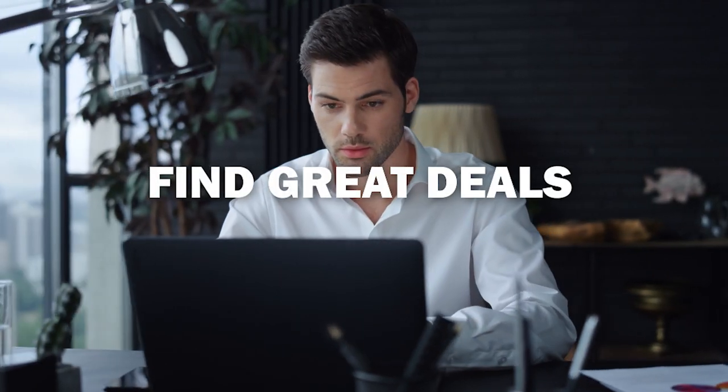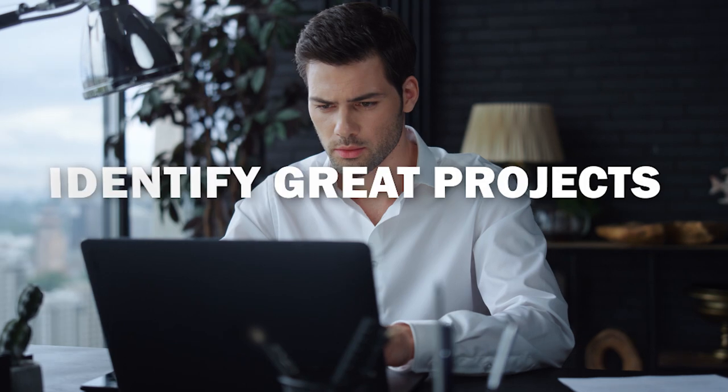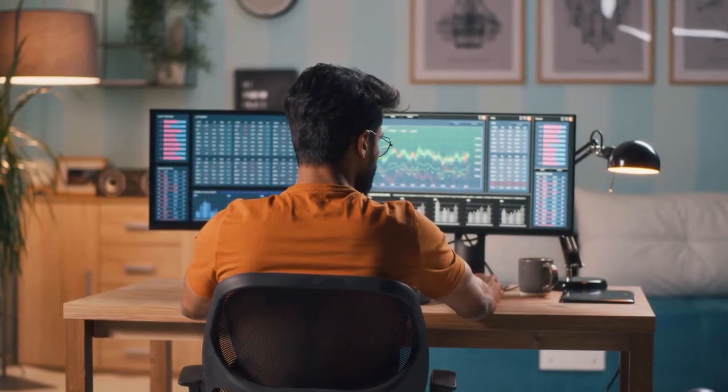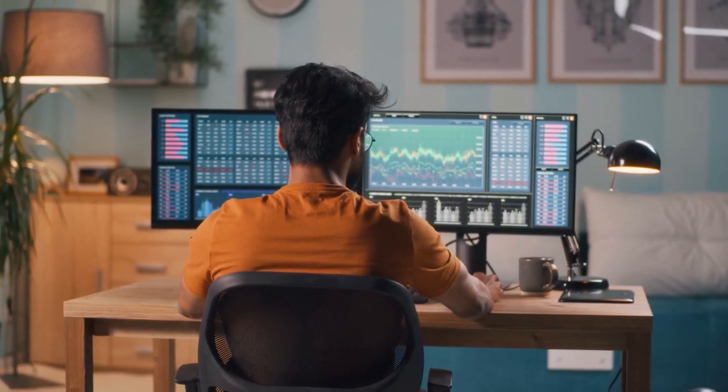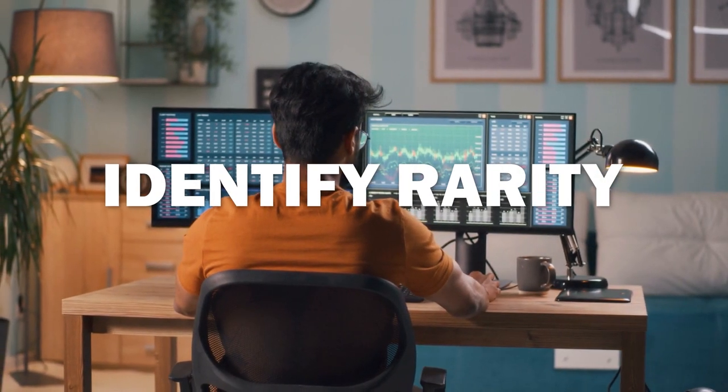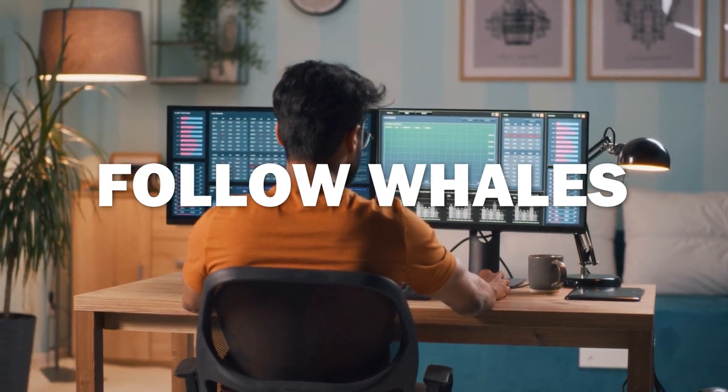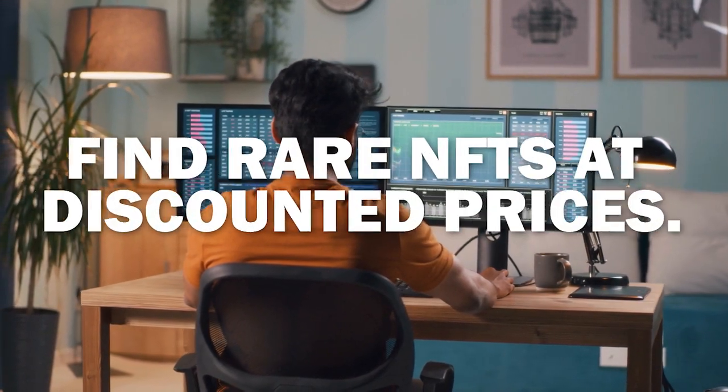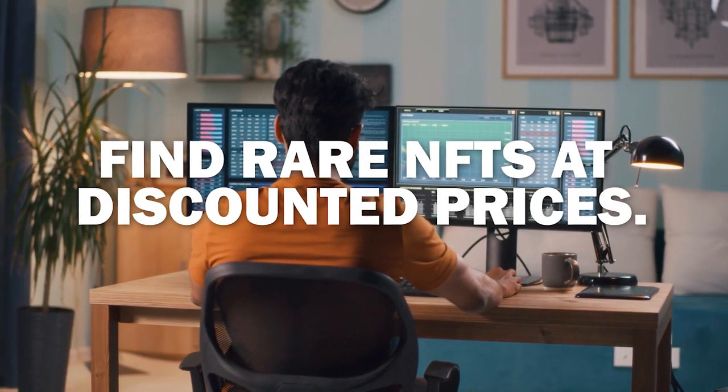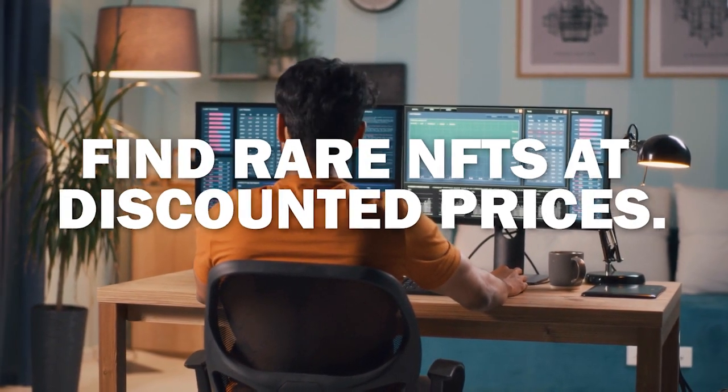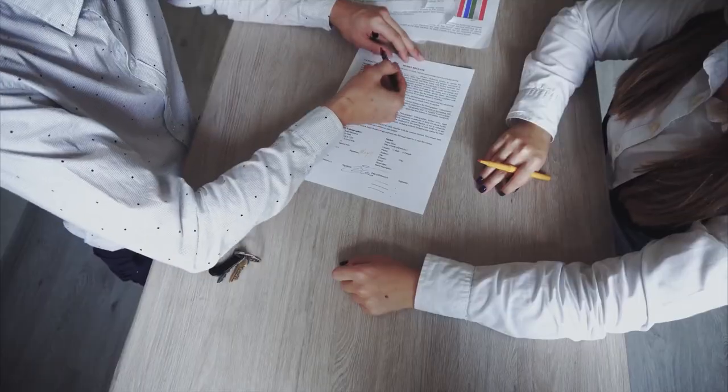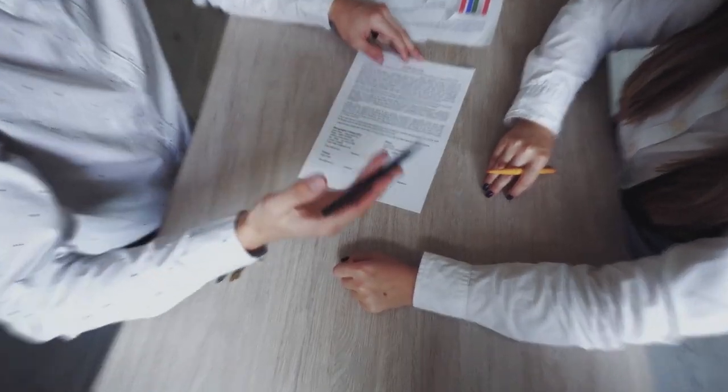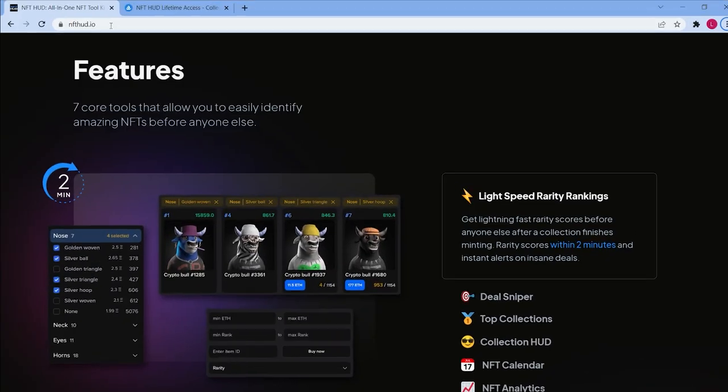You can easily find great deals, identify great projects, buy some NFTs and try to flip them for a profit. There are a bunch of different websites that may help you identify rarities, track data, follow whales, see what they're minting, and find rare NFTs at discounted prices. Let's think about this: what if we had one platform that had all of these tools from all different websites and put them all in one place as a master NFT toolkit?